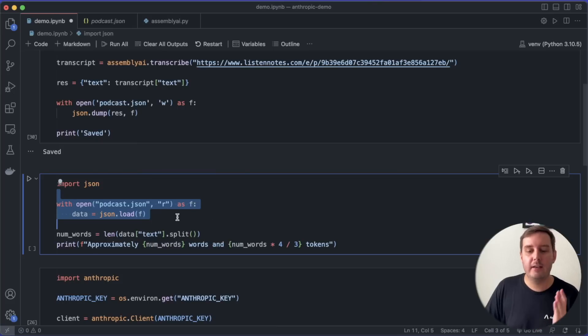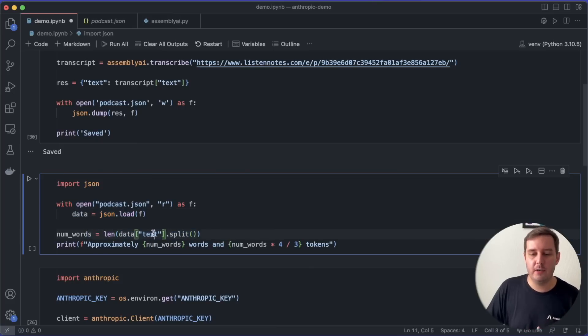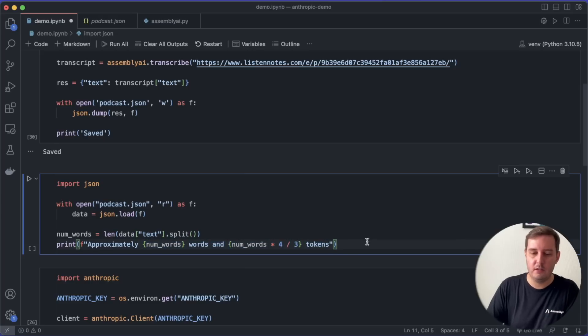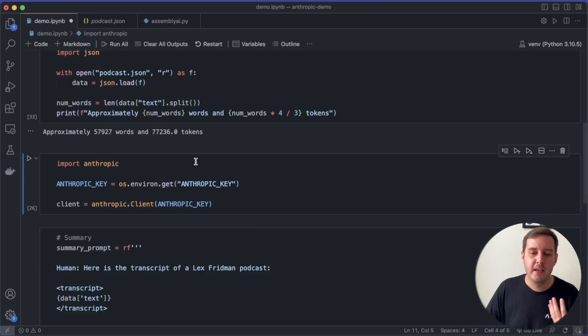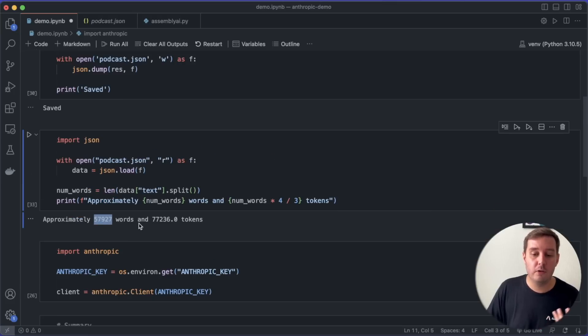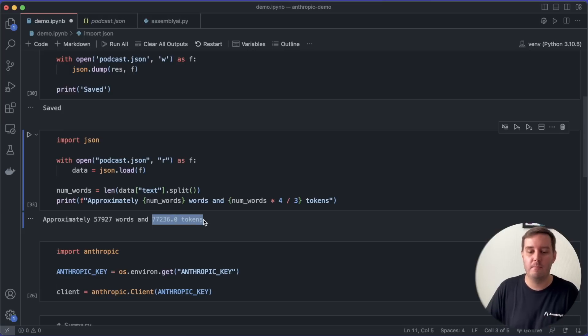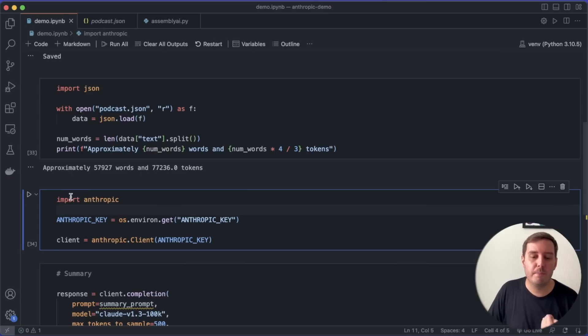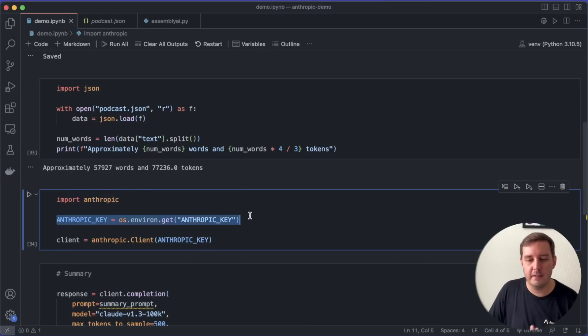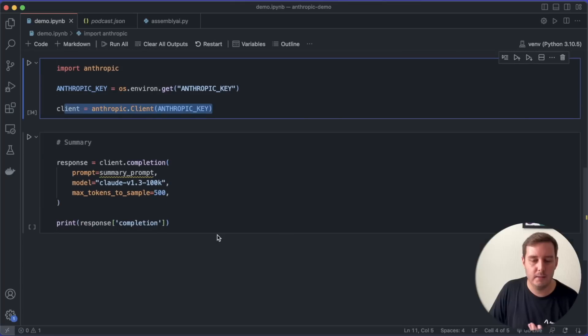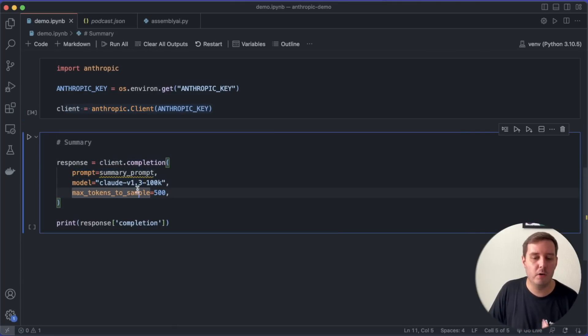So let's load our text again. And then first, let's get a rough estimation of how many words are in it by calling the dot split method and then also by applying our rule of thumb to get the tokens. So as you can see, we have almost 58,000 words in it and 77,000 tokens. So this should fit into the model. And now to use Anthropic's Claude, we can use their Python SDK that we can install and then import. And then of course, we also need an API token and then we can set up a client.